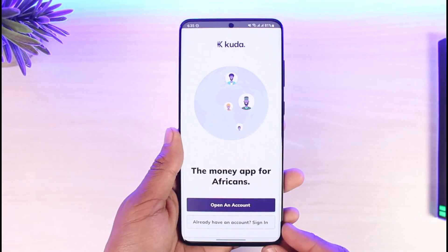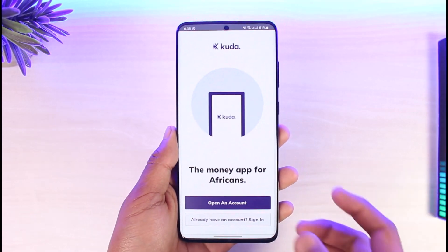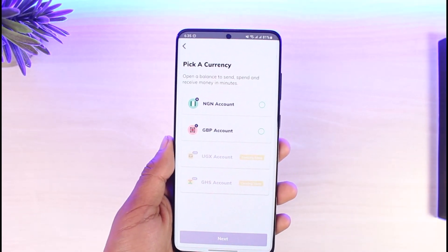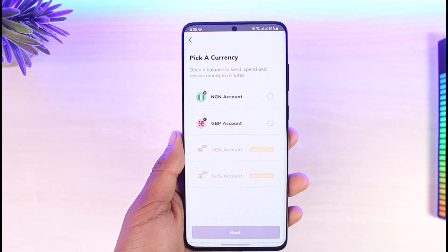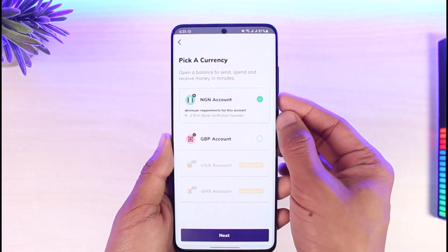If you already have an account, you can tap on the sign in button at the bottom. But if you don't have an account, you can tap on the option called 'Open an Account.'